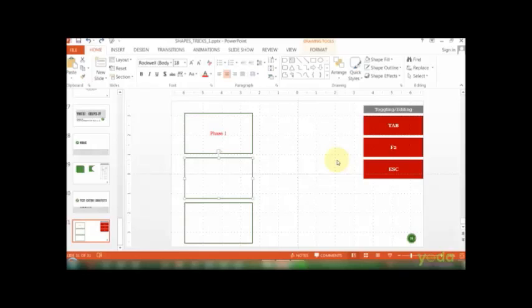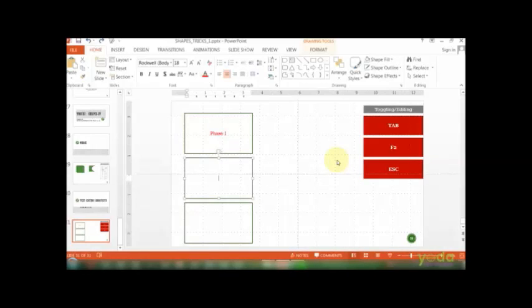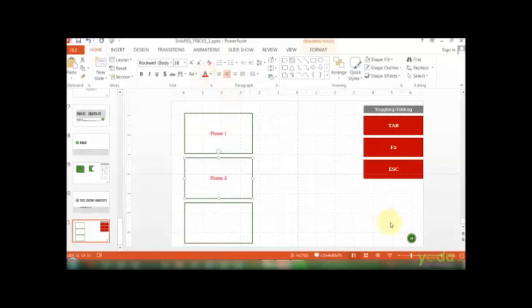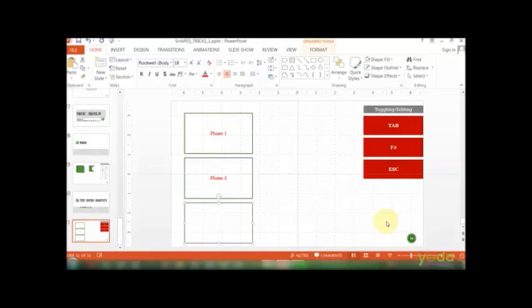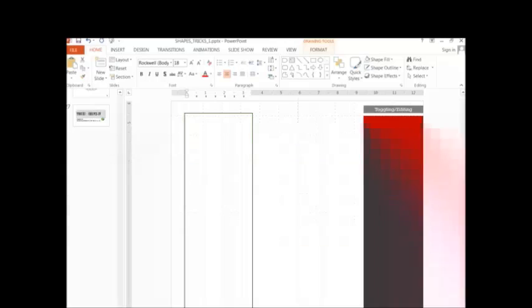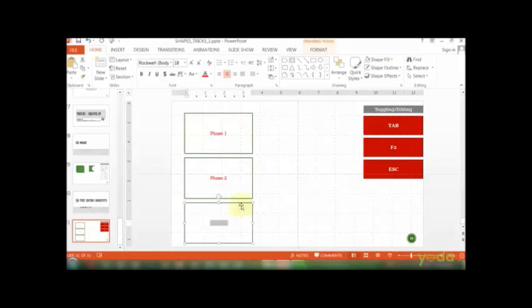I press F2, type Phase 2, Ctrl+A, and change the font color. Press Escape, then Tab key to go to the next shape where I press F2 again. This time, Phase 3, Ctrl+A to choose all the text within that shape, and again choose the font color.